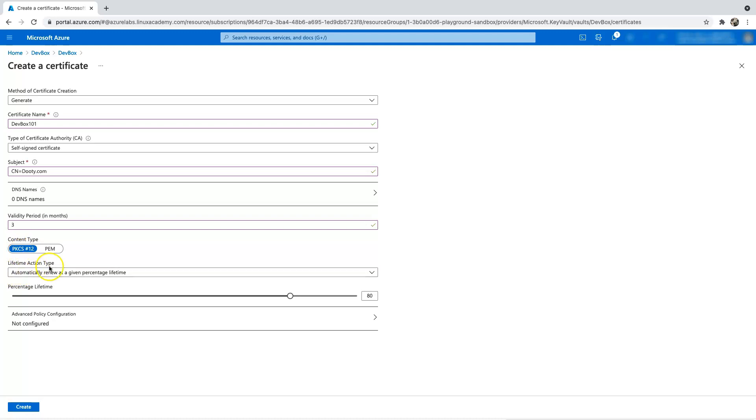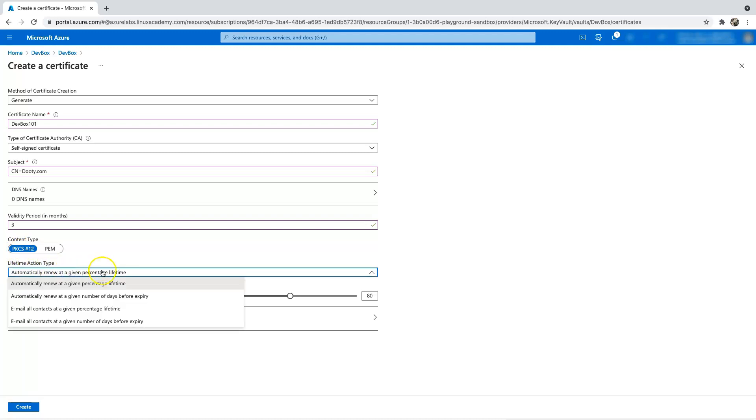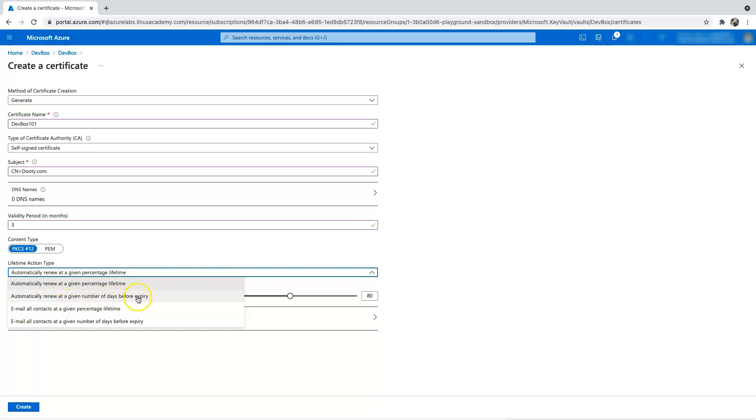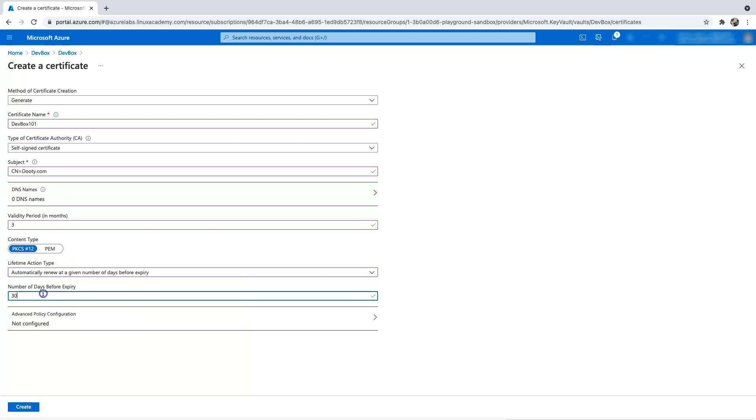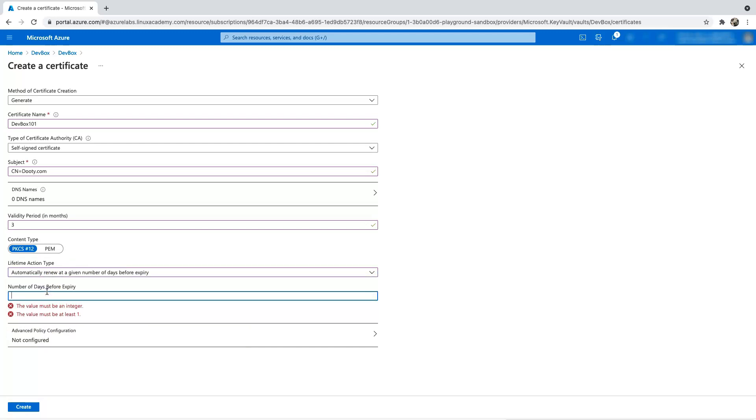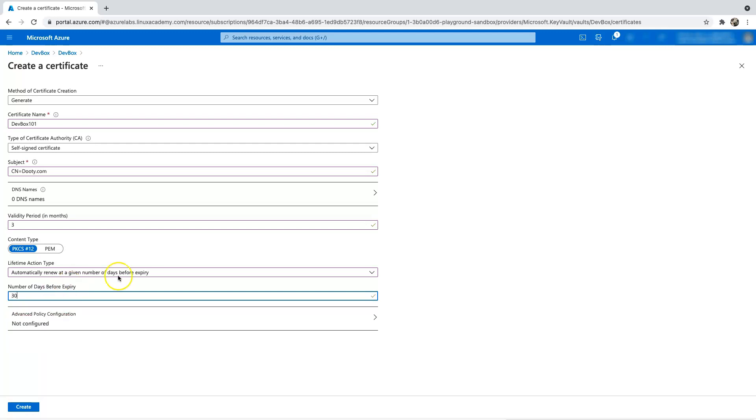And the lifetime action type. So this is where you have an option to do either of the four. The first option is either automatically renew at a given percentage lifetime, or automatically renew at a given number of days before the expiry date, or you just want to email all the contacts at a given percentage lifetime, or you want to email all the contacts at a given number of days. So let's go ahead and do an automatic renewal at a given number of days before expiry. And I'm going to give like before a month, like 30 days, so that we have a good amount of time to plan all the changes and do all the maintenance on the box.